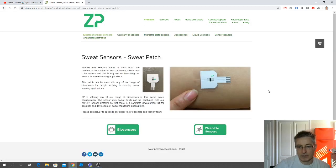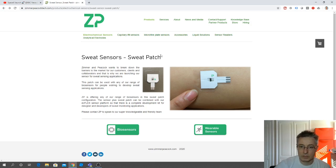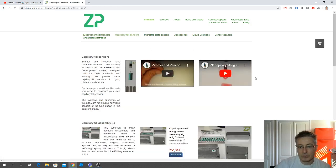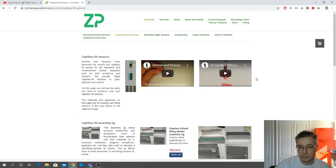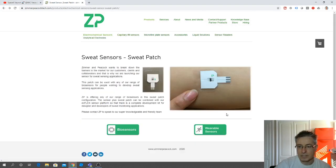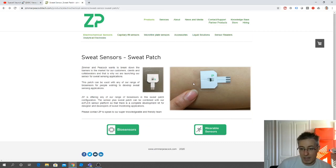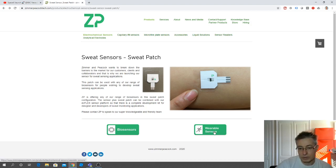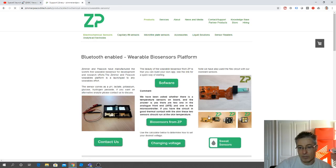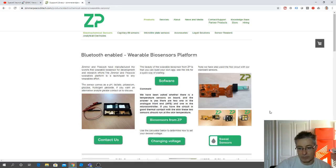The sweat patch, new from Zimmer Peacock, is based on our capillary fill technology. We've always had this capillary fill technology, except now it's designed specifically for working on the skin. It's compatible with a whole range of biosensors and of course compatible with our easy flex technology that we've had for a number of years.